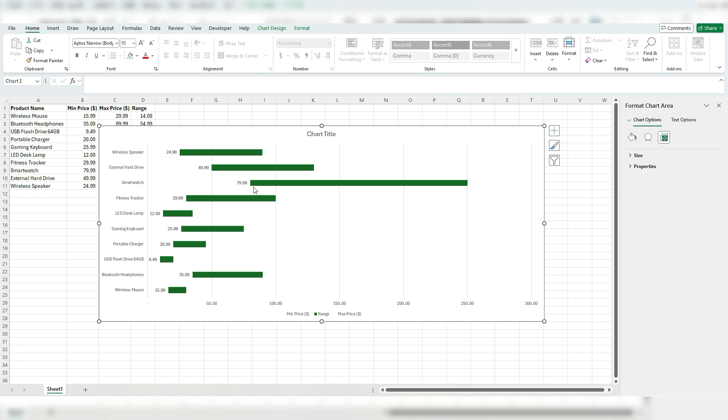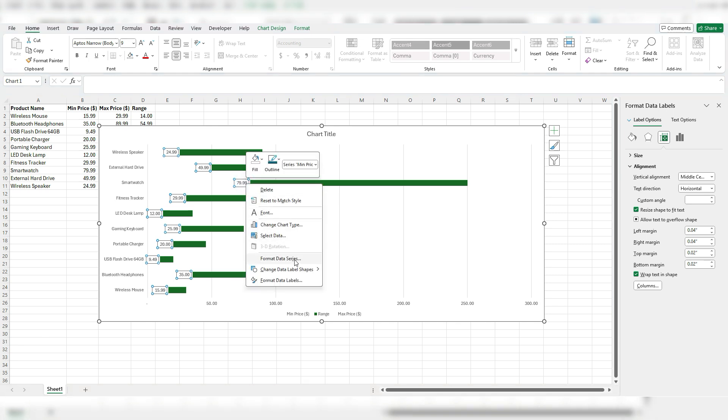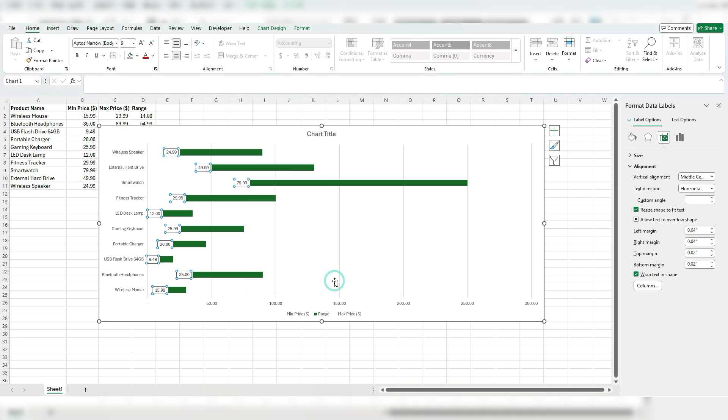So one thing I like to do with labels just to make them a bit easier to read, especially depending on your background, is if you select them, you can right click for change data label shape. So I like to use this rounded rectangle with the rounded corners. And by doing so, it stands out a little bit.